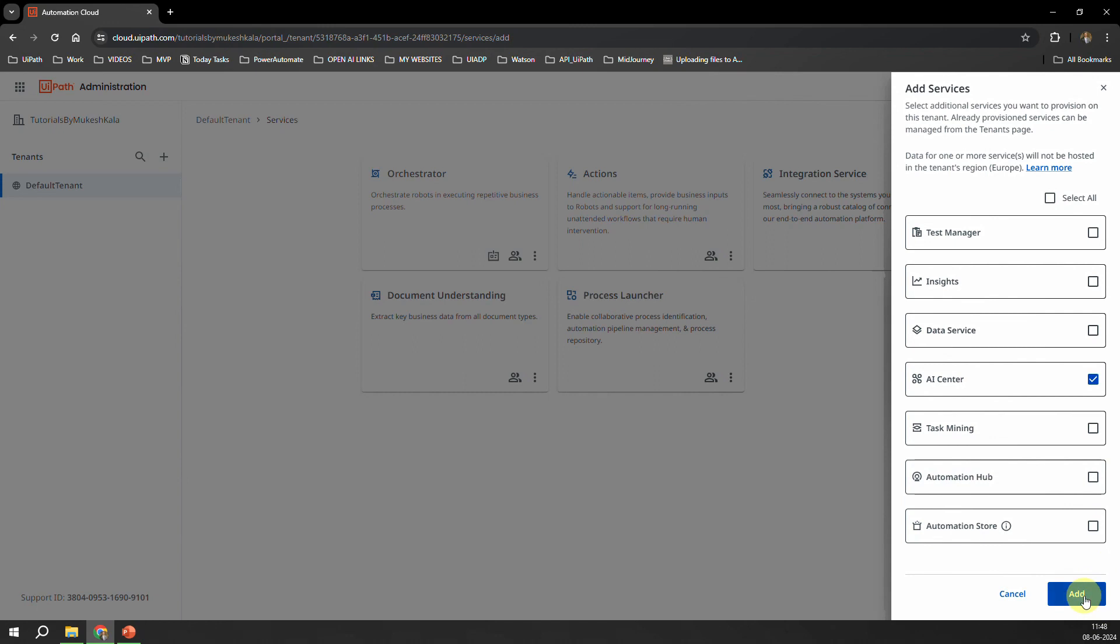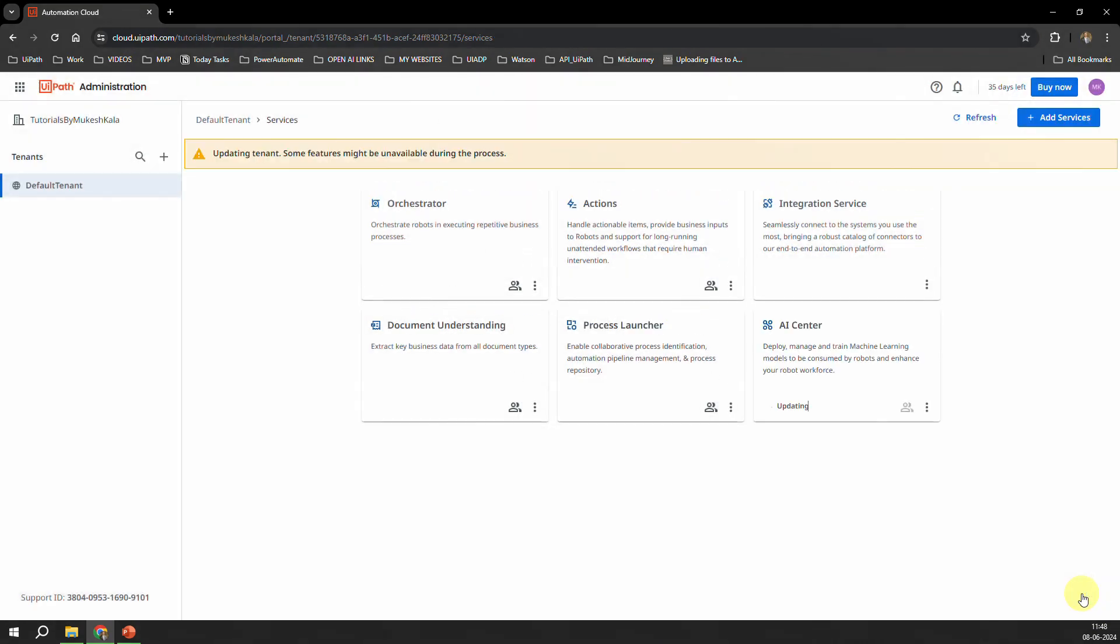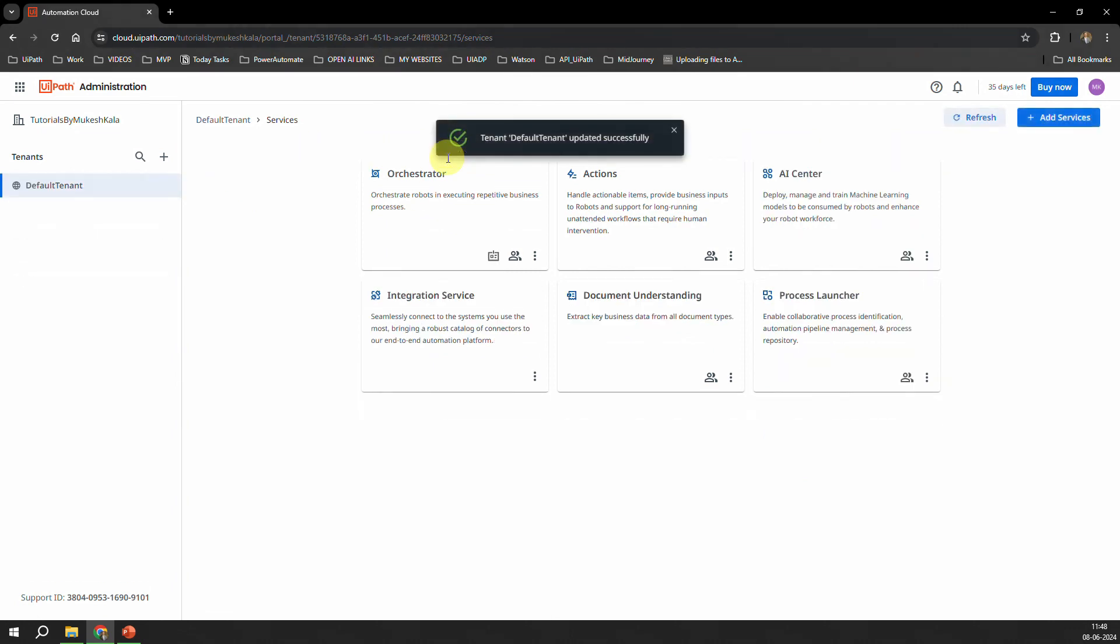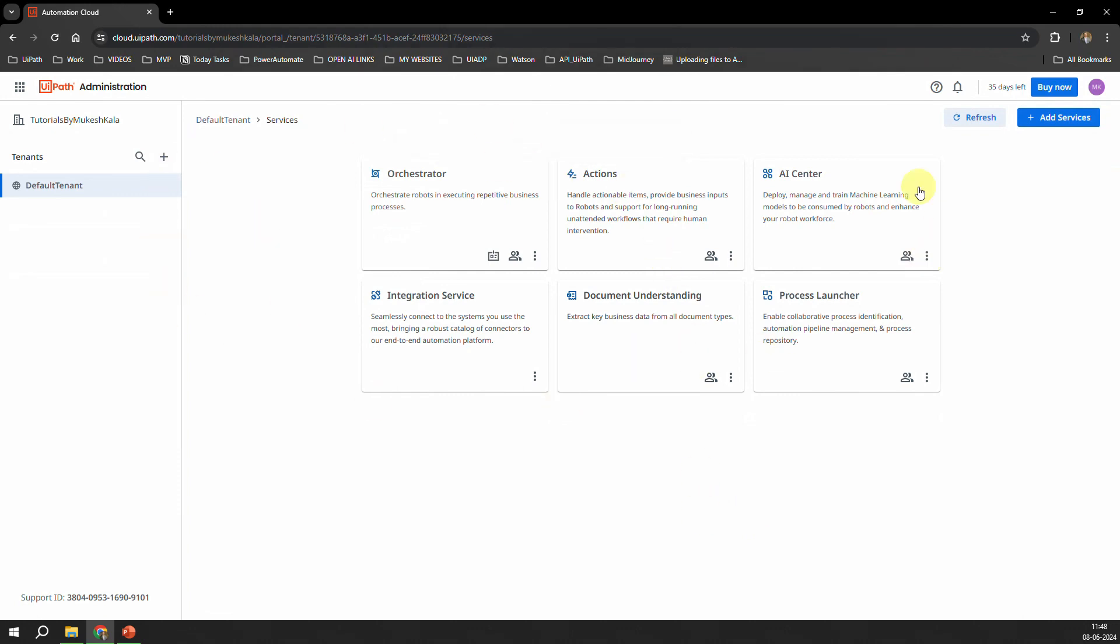Now you would see an option which says Updating the Tenant. Some features might be unavailable during the process. So you have to wait, it will hardly take one or two minutes to get it updated. And then once it is updated you can see here now you have this AI Center which is enabled, which says that now you can deploy, manage, train all the ML models and you can do a lot of stuff. So that's how you enable the AI Center.